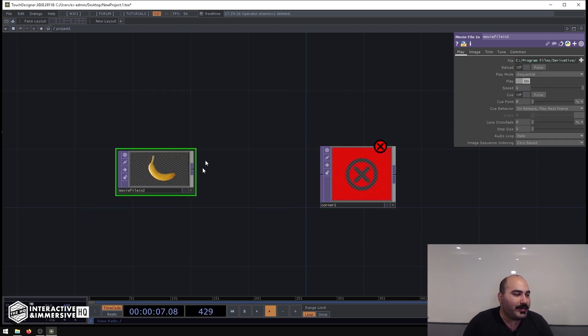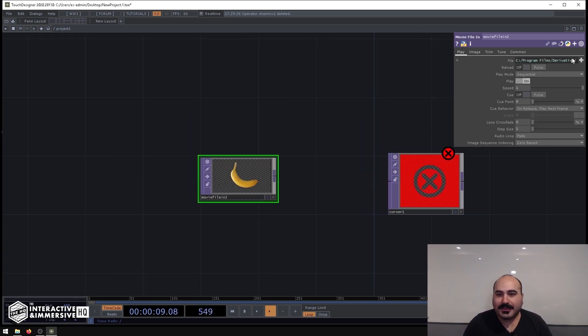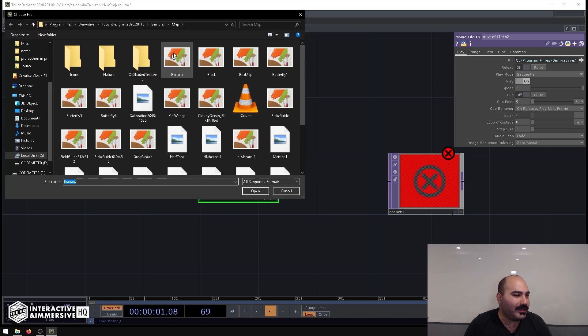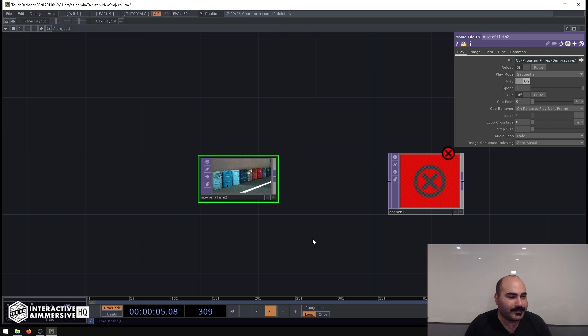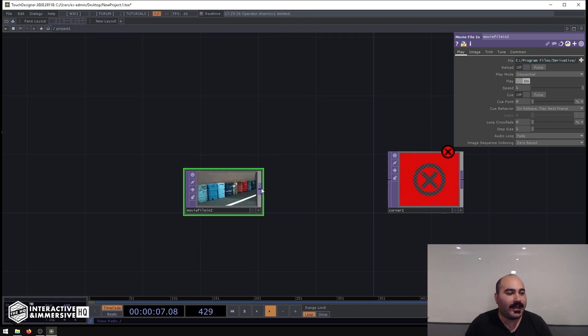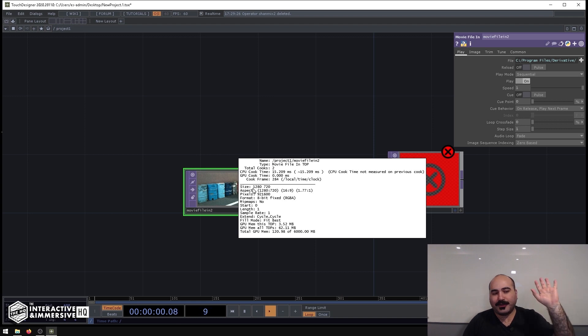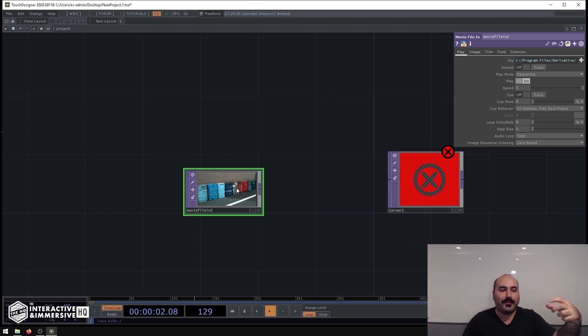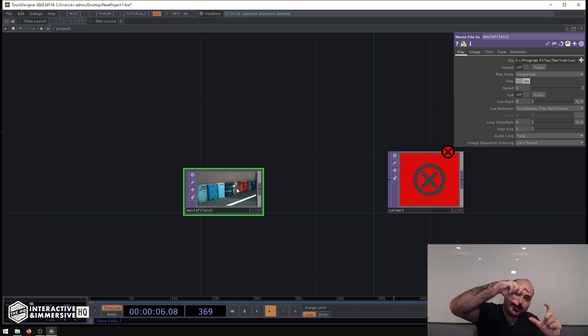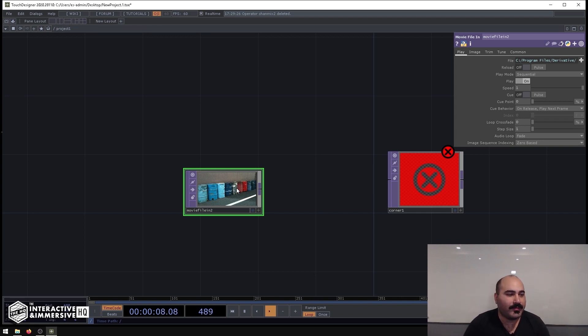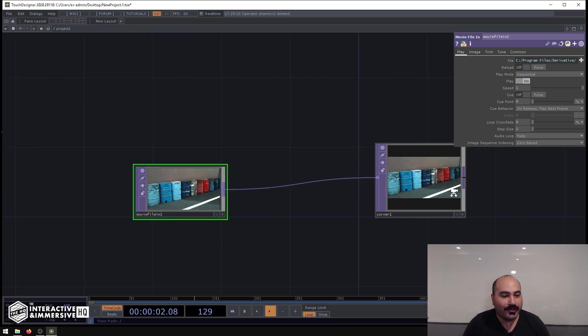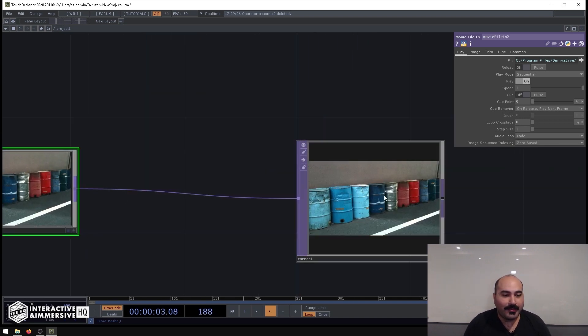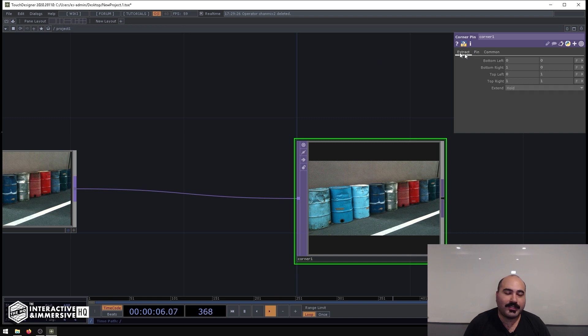So for example, if we had a Movie File In Top here—let me get something with a little bit more data in it, so maybe I'll scroll down and get oil drums here—and I say this is the final output of my projector, my projector is 1280 by 720, and I want to take this full canvas image but put it in a weird area on the screen. There's lots of ways I can do this. First, I can plug it into the Corner Pin Top, go to the Pin page of the parameters, because by default it starts on the Extract page.